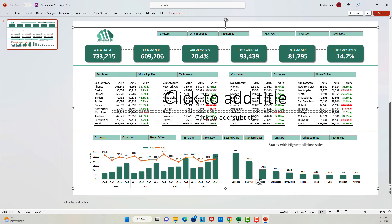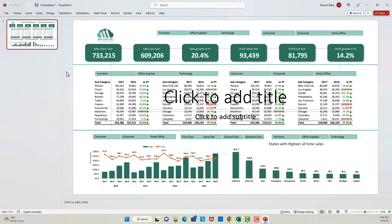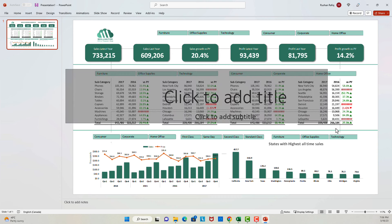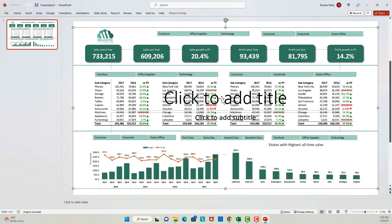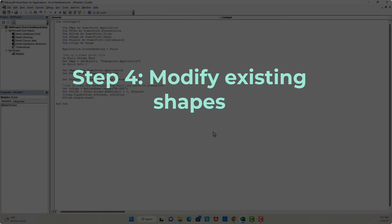Voilà — it's working! You can see that there are still two boxes in the slide which were there from the layout. I want to get rid of the first box, and for the second box I will keep it so I can use it for my title, but I will need to move it up and format it so it looks better. So this takes us to step four.